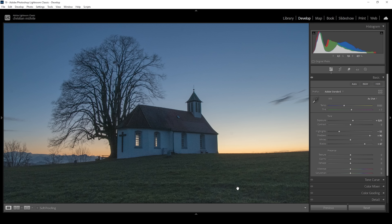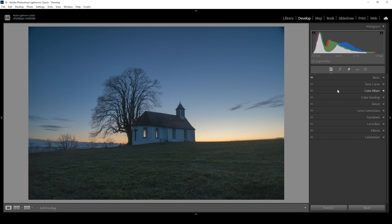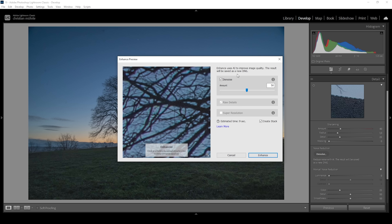This is looking really ugly, so we need a way to fix that. Luckily we can do that with one simple click. Let's head out of the basic panel and go into the details panel. Here we're going to use Lightroom's AI Denoise feature. All we need to do is simply click that Denoise button. I'm going to leave the amount at 50, and with that, let's click on Enhance.